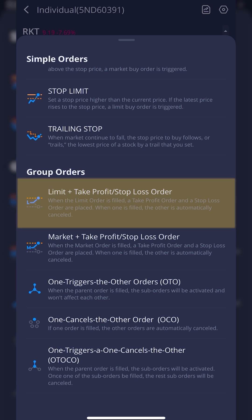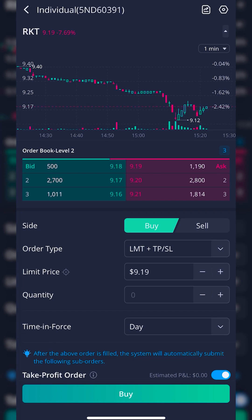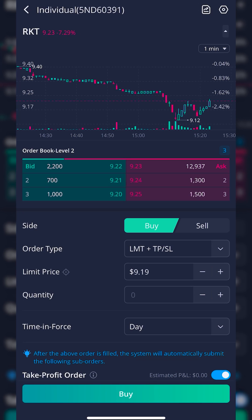If we come down and select that one, it will allow us to set up an opening trade to buy the stock, which if it ever fills, will then put out an order to sell it for a certain profit target or stop us out if it goes down. You can see that I do have Limit plus Take Profit Stop Loss selected, and the very first thing I need to do is specify the opening order ticket.